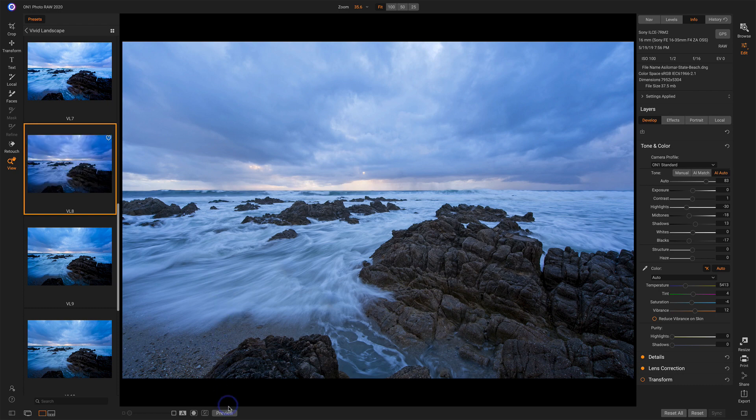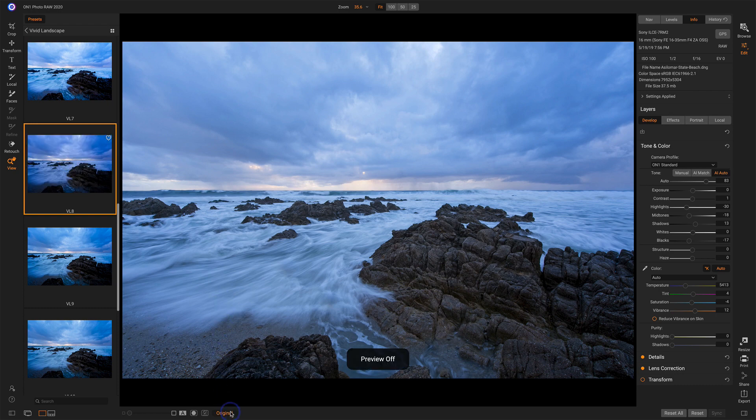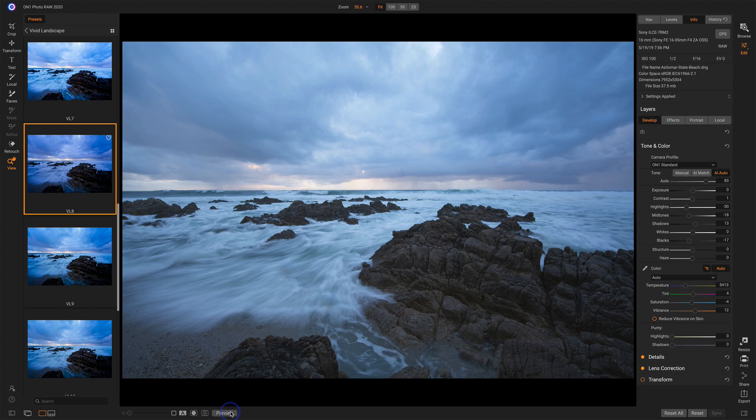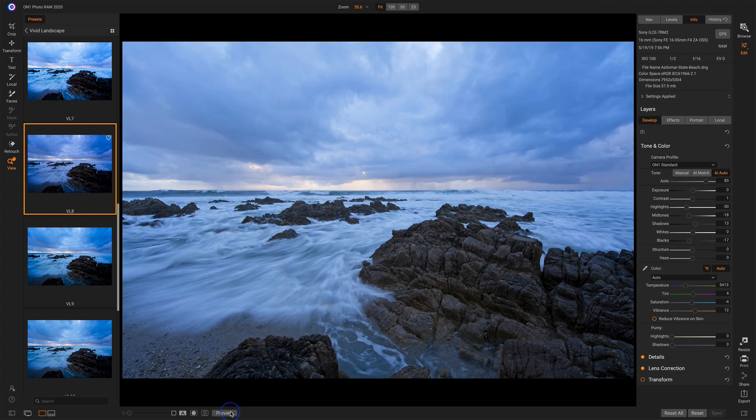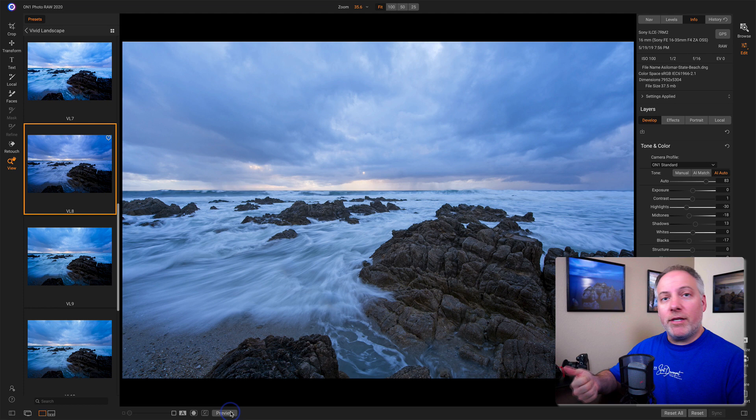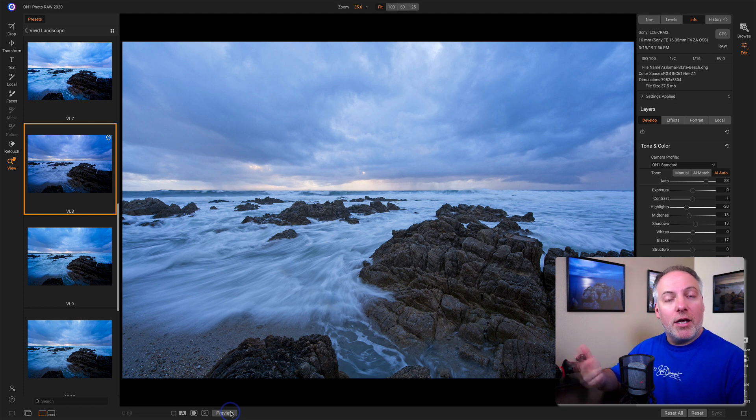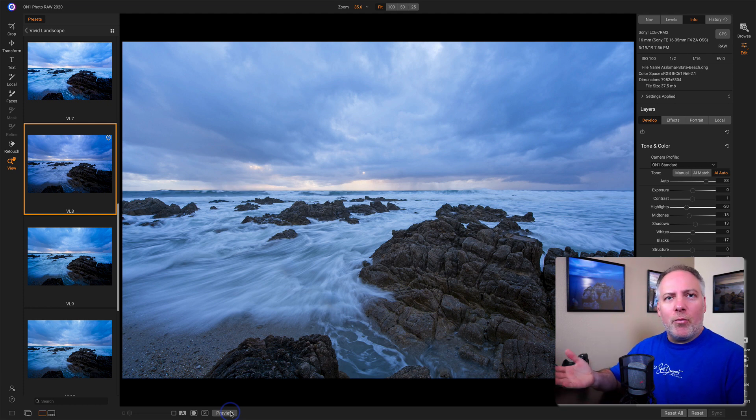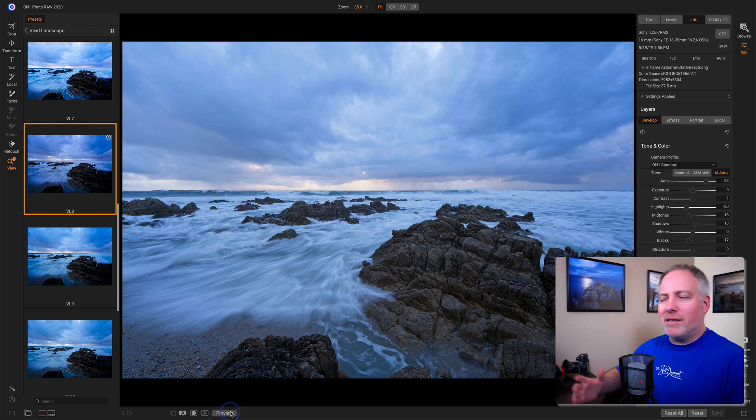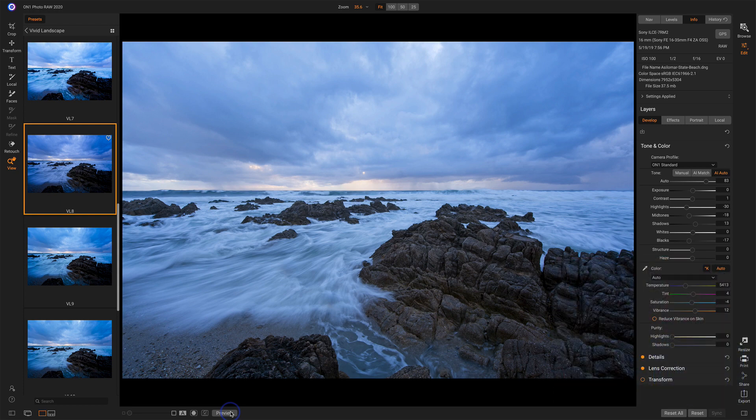I'll do a quick click on the preview button before we did anything and after. And that was a very basic edit, leveraging the AI tools, leveraging auto color correction, grabbing a preset. And within 60 seconds, you have a photo that's looking really, really good.